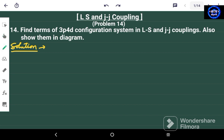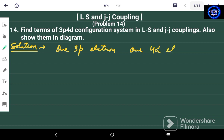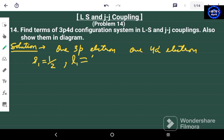We have given one 3P electron and one 4D electron. For the 3P electron, S1 equals 1/2 and L1 equals 1 (P state). For the 4D electron, S2 equals 1/2 and the azimuthal quantum number L2 equals 2 (D state).